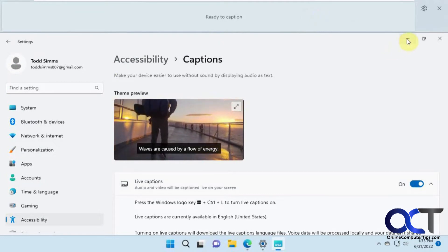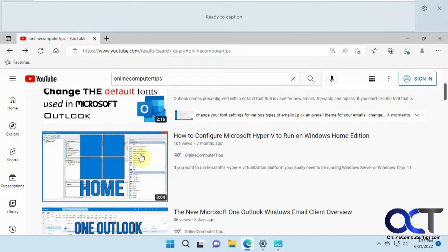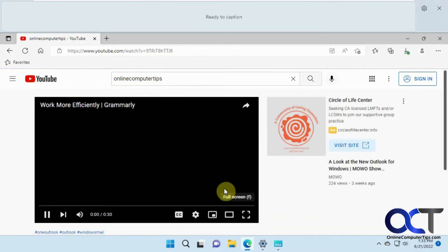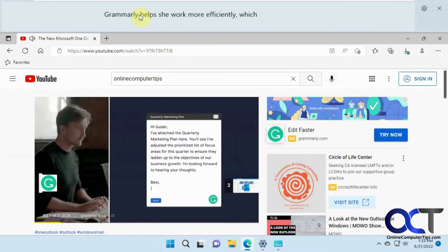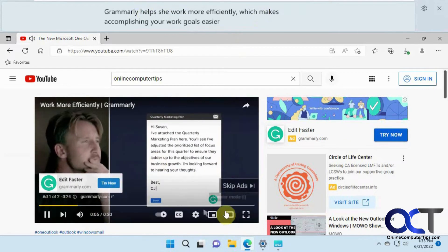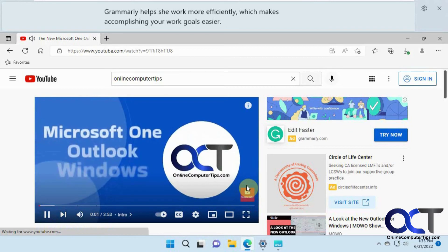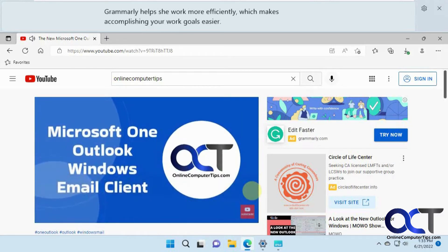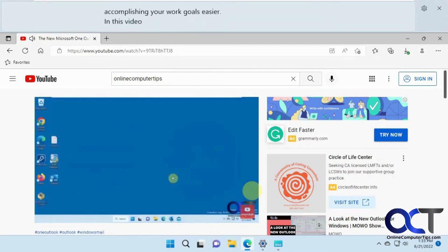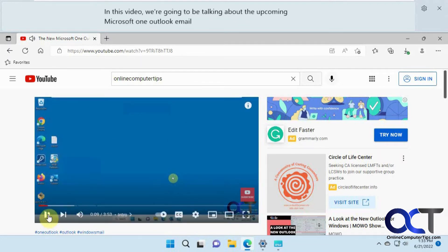Let's say we're going to watch a video. You can see it puts the text up there as the video is playing — for example, captions appeared for a Grammarly ad and a Microsoft One Outlook video.